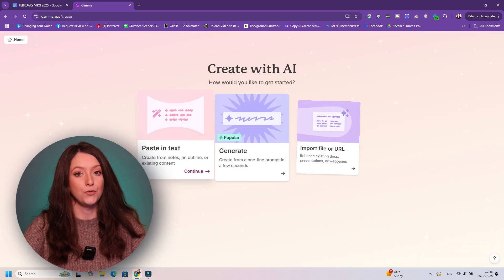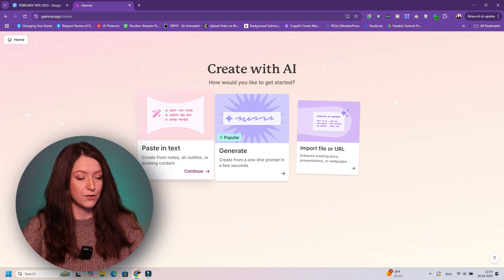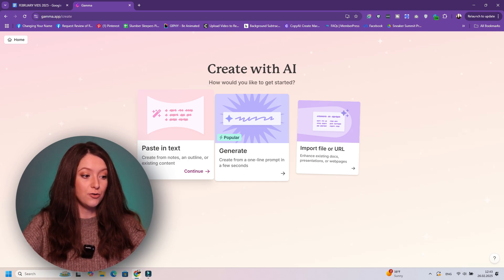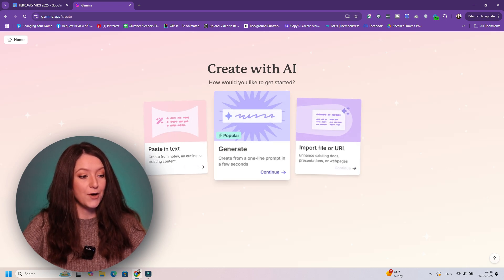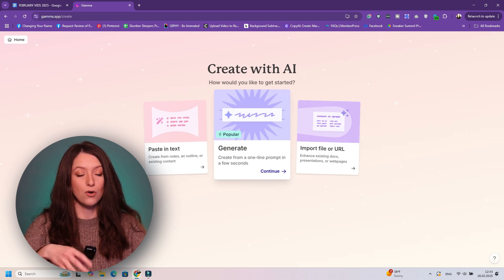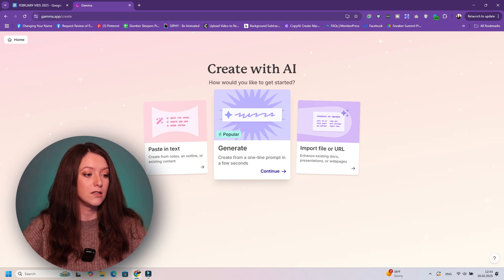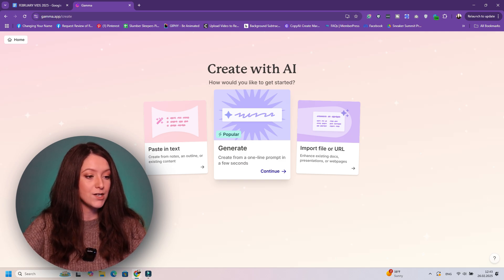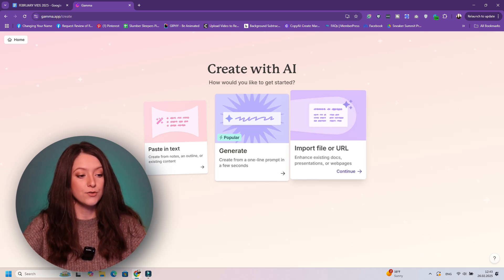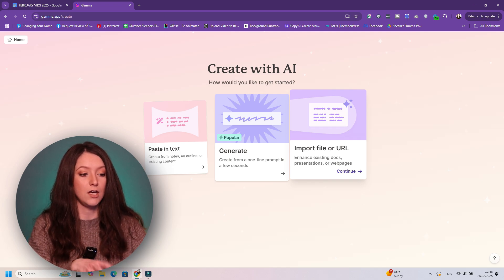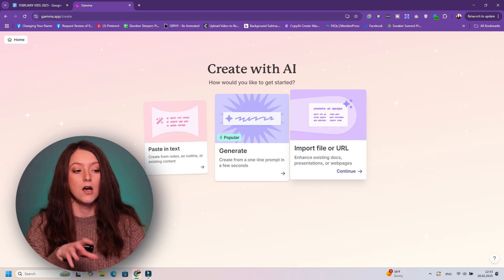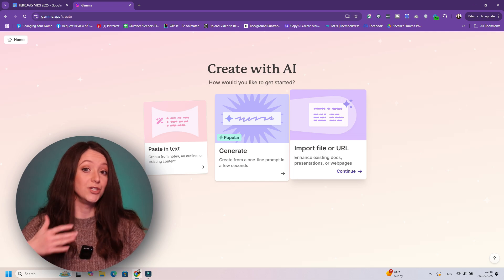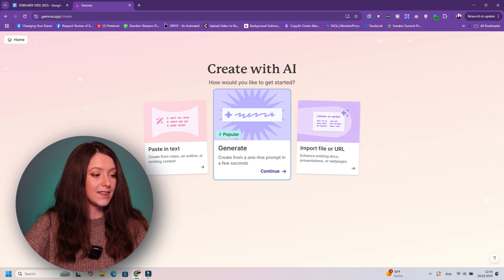Okay, so you can paste in the text. So if you have generated text already, if you already have the script, you can choose to paste in the text. You can generate, so you can give them a line prompt or more from your script and they can generate the presentation from scratch. Or you can import a file or a URL. So if you already have a presentation done, if you already have a web page done, you can upload it here and then they can redo it for you.